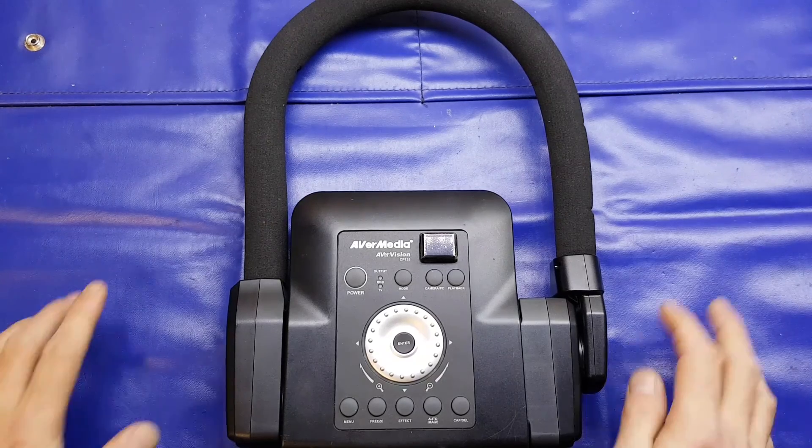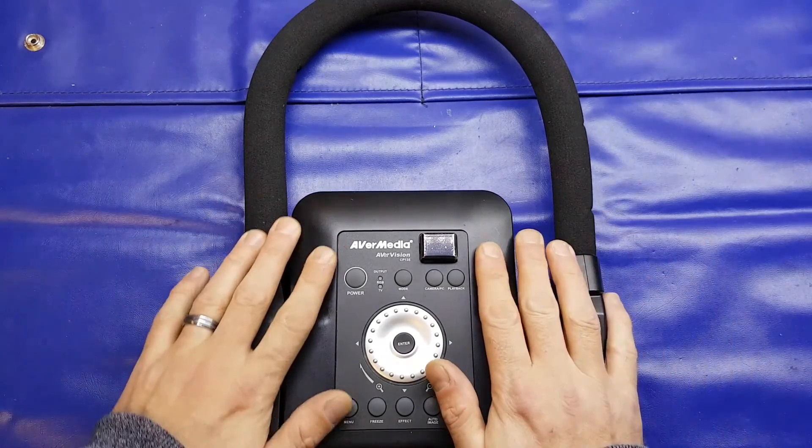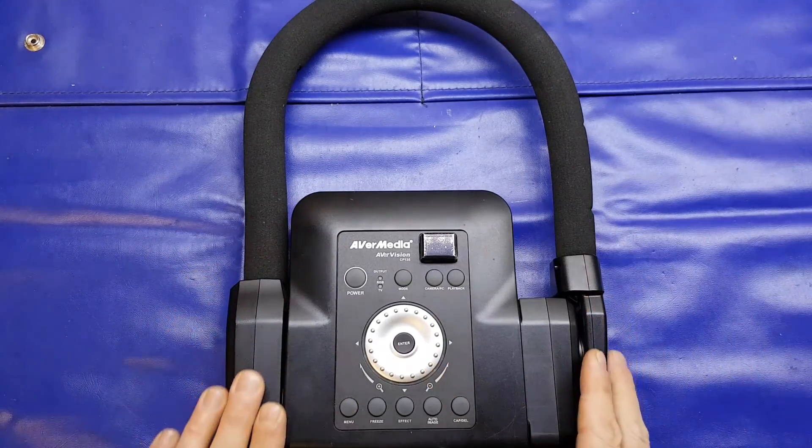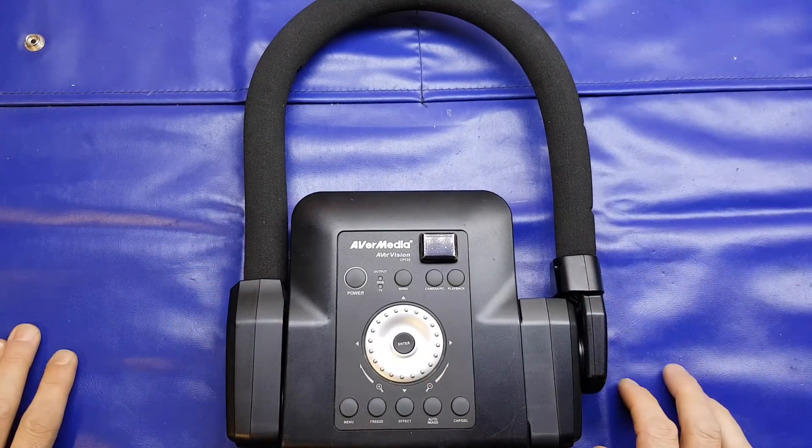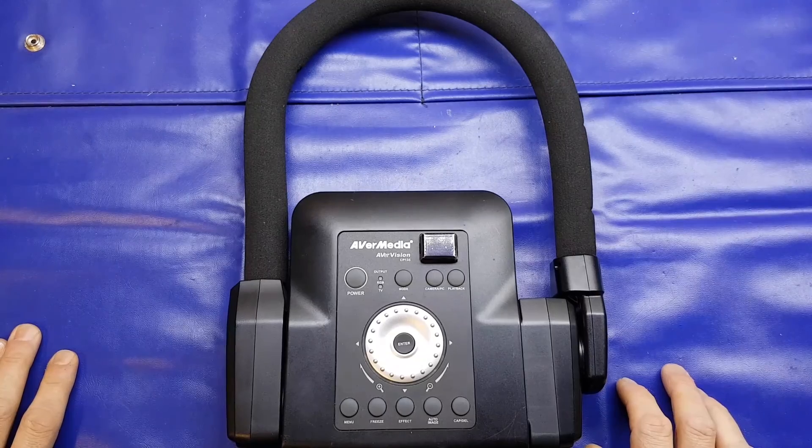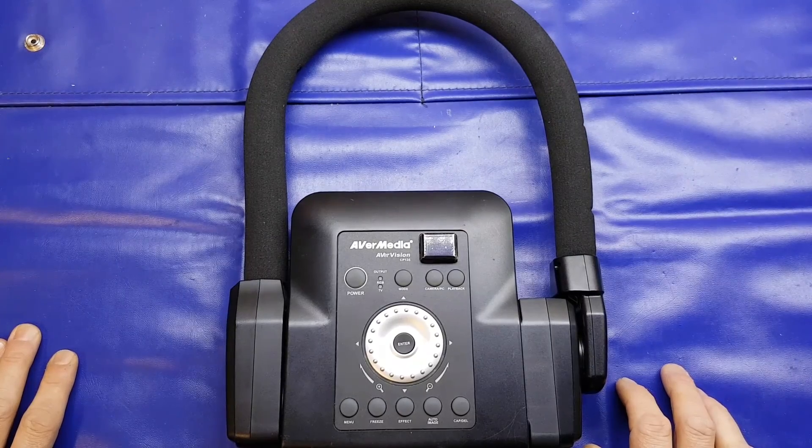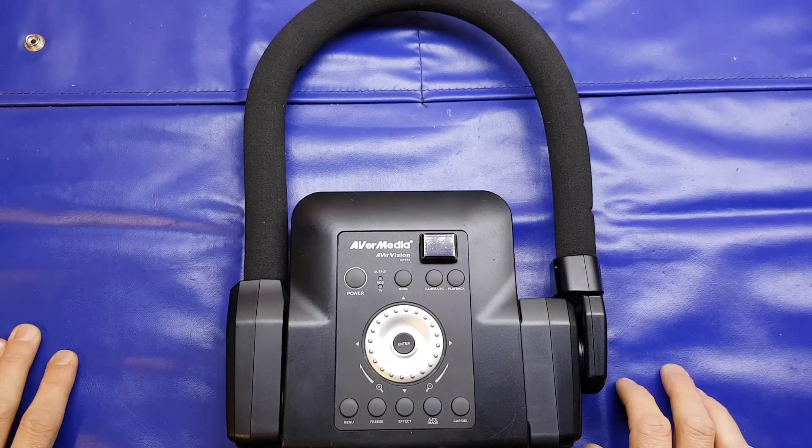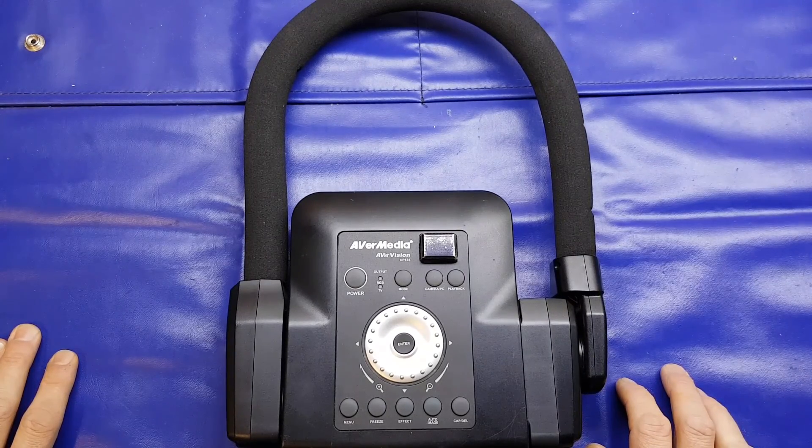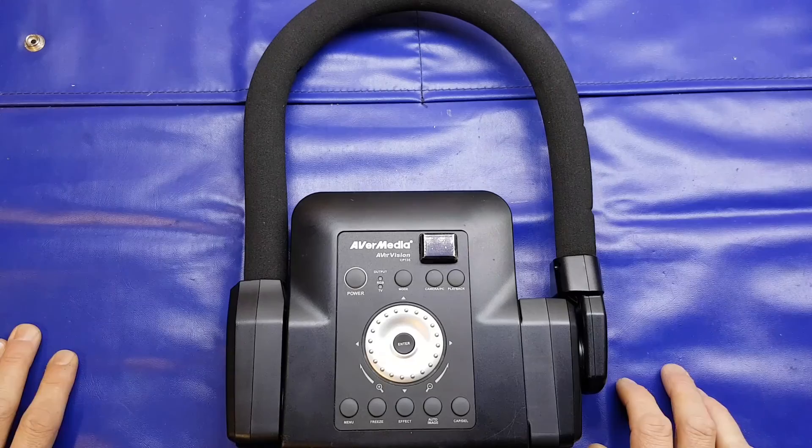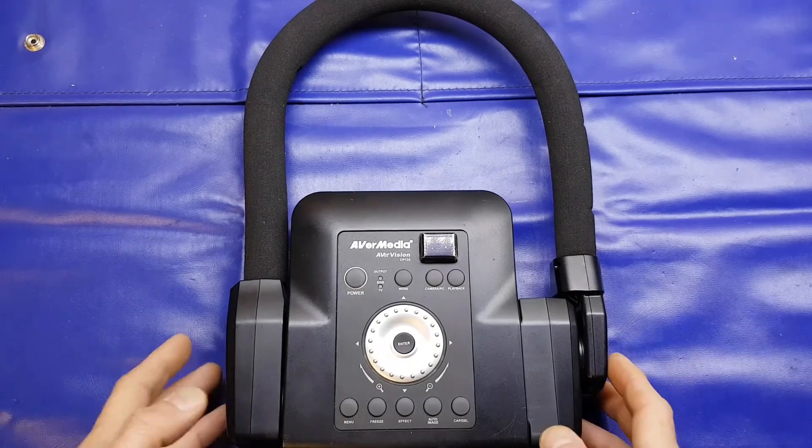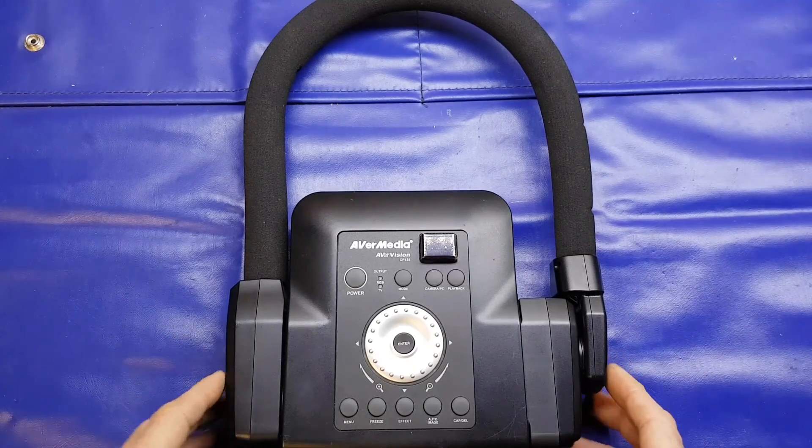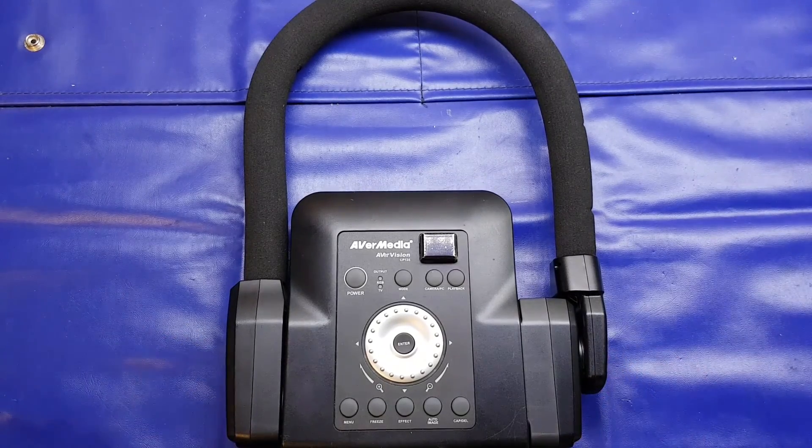Going through one box I found this, which I posted a couple years ago. It's a document camera, the AverMedia AverVision CP135. Yes, document camera, the modern day equivalent of the overhead projector.